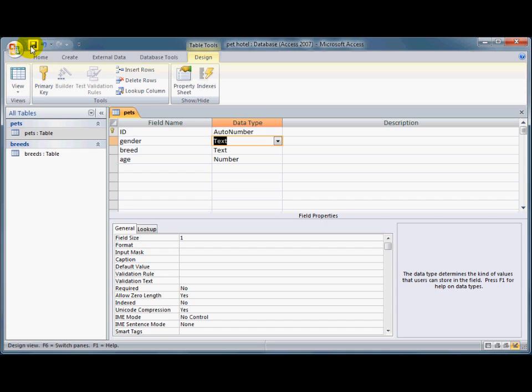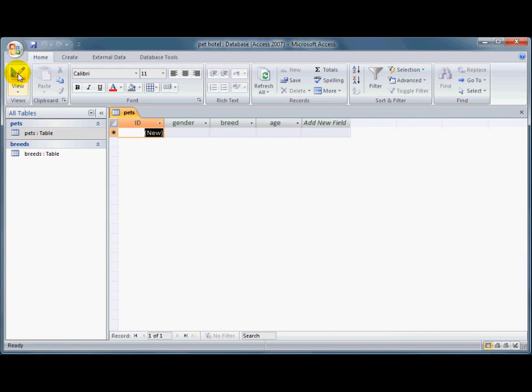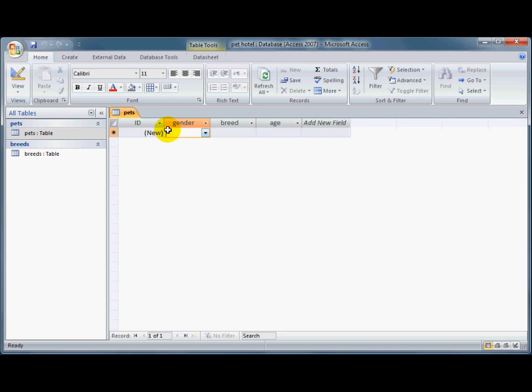And if I save that, and go into the datasheet view, see if I go into the gender field now, I've got a down arrow here, drop down list box, and I can choose either M or F.